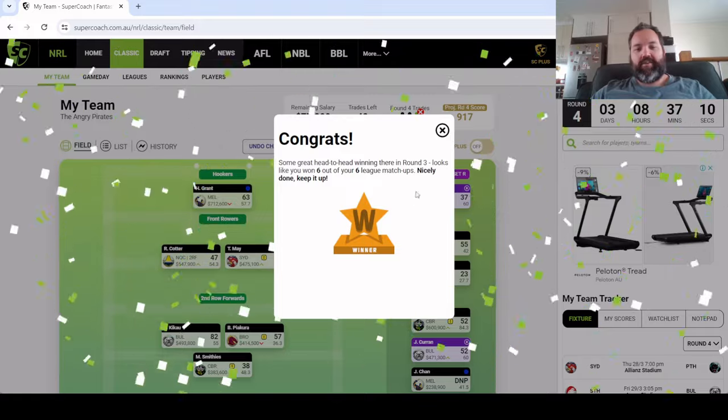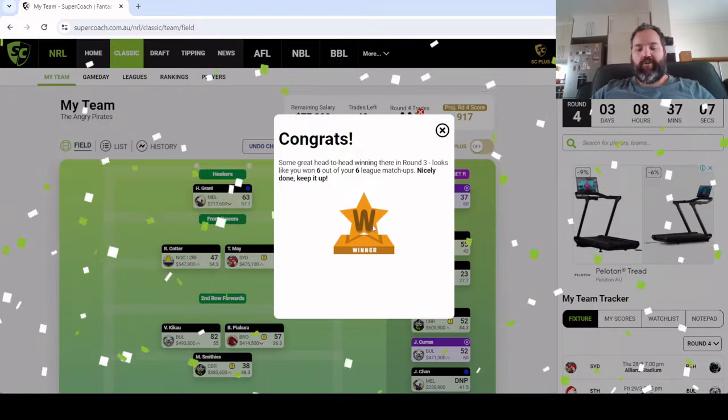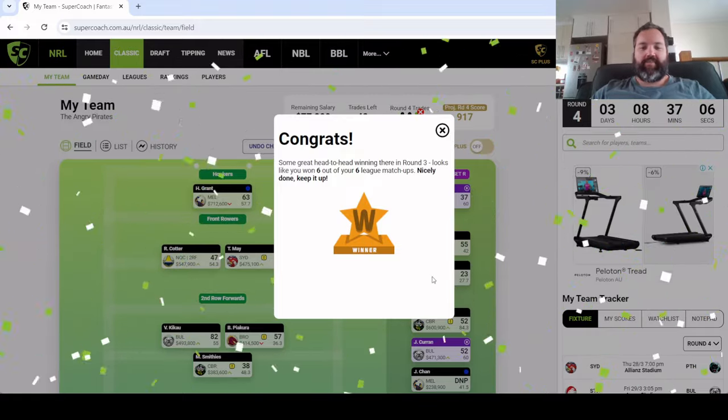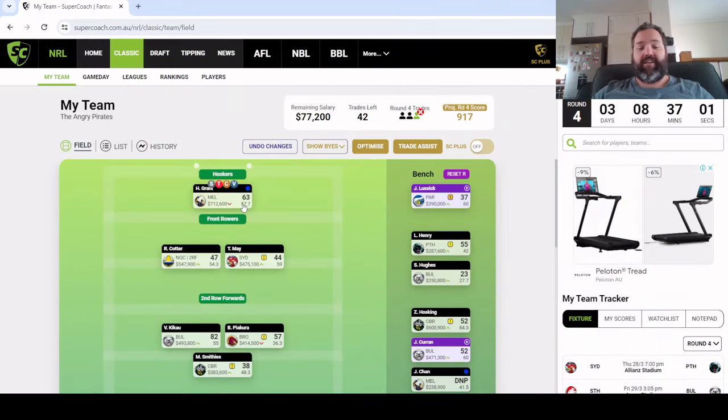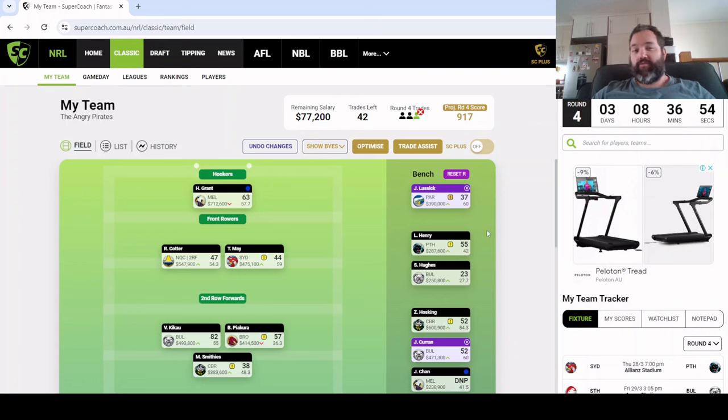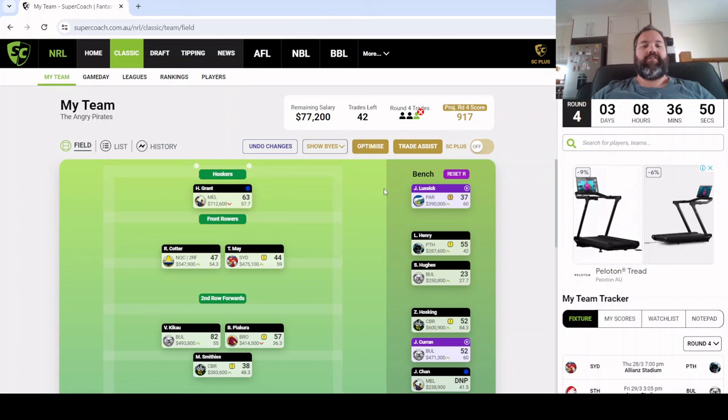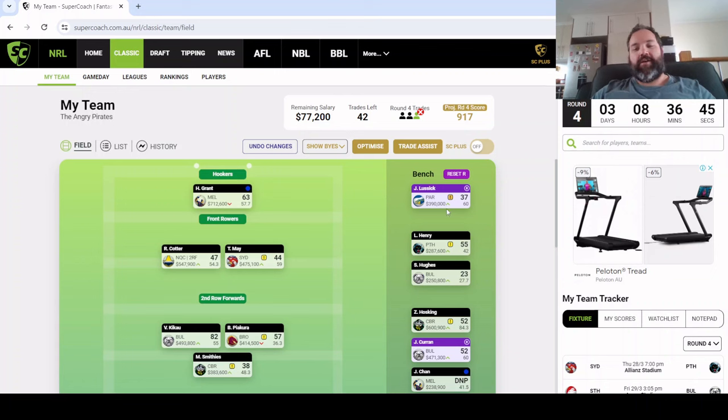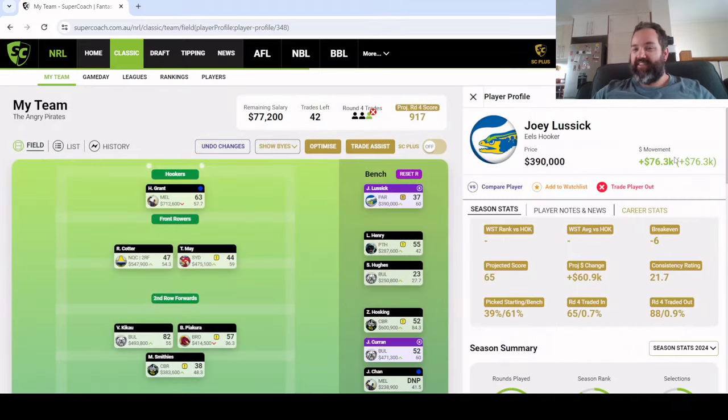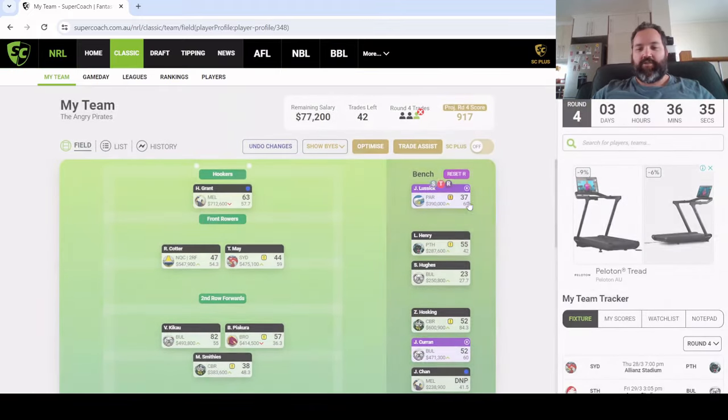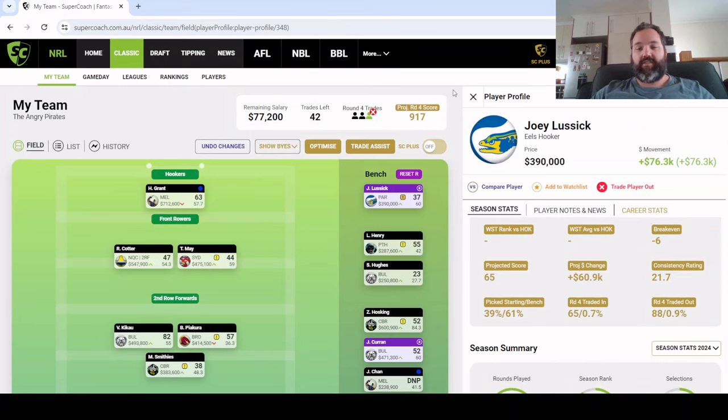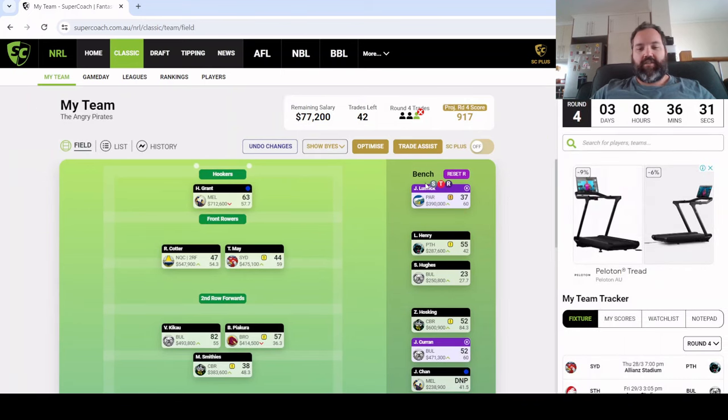Harry Grant with the 63 was solid. I didn't watch the game last night, had a bit of a lazy day yesterday. Joey Lassik, you know we weren't expecting the 70s every week, so 37 is fine. He's made 70k, probably still got a good break even negative six, so can definitely keep him for the short term.